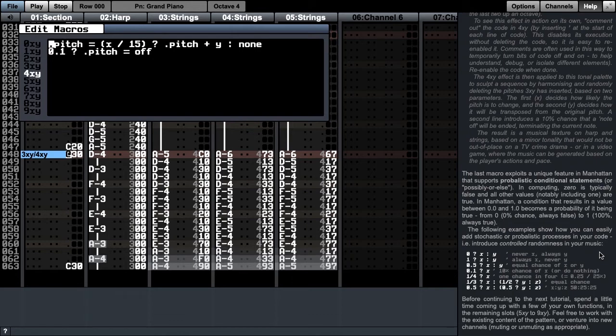For example, if the condition before the question mark evaluates to 0.5, it would have half a chance of being true and half a chance of being false.